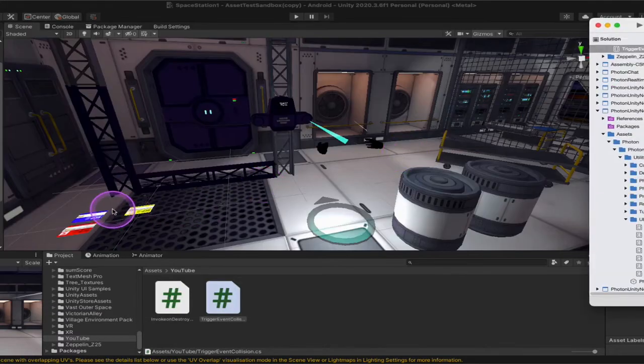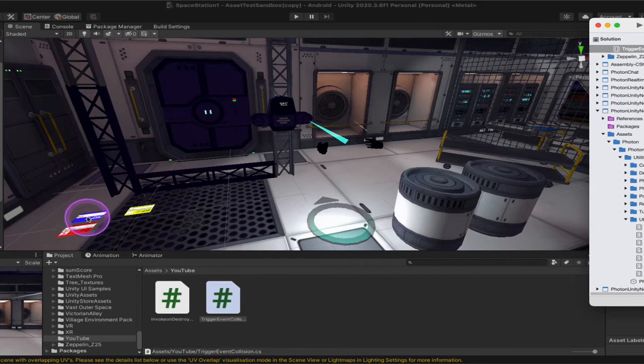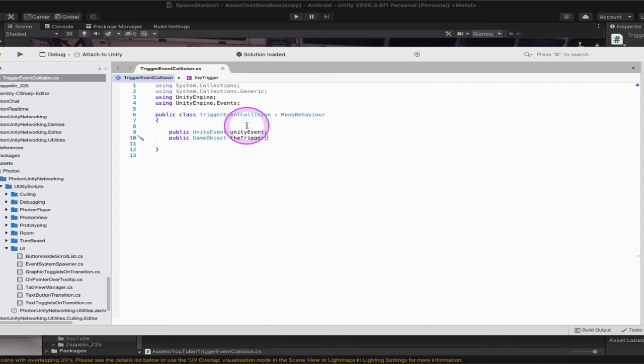So coming back into my game, these three key cards are the triggers. These are the things that the player is going to pick up and then collide with this collider here. So now that we've set that up, we're going to do our first function.